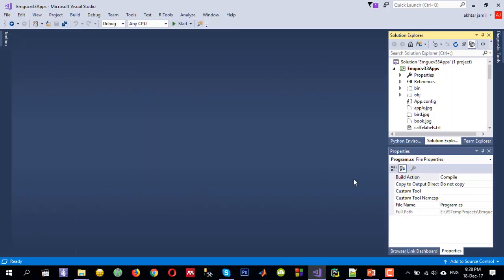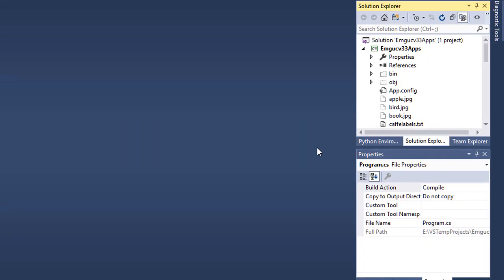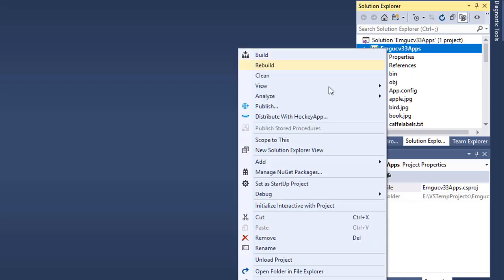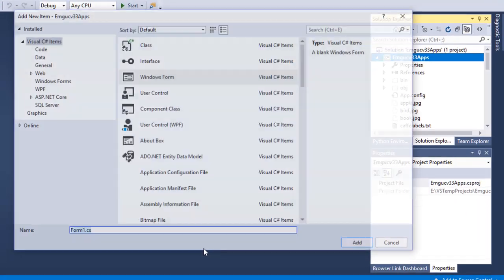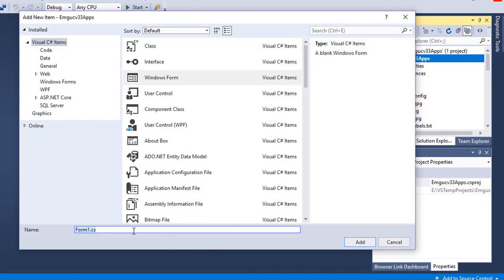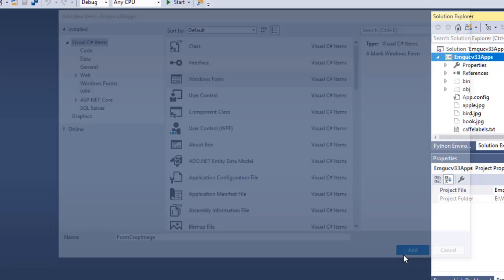I have already created a project and configured it to use EMGU CV 3.3. Let me add a new form — right-click on the project, go to Add, then add a Windows Form. Give it a name, for example FormProbeImage, and click Add.